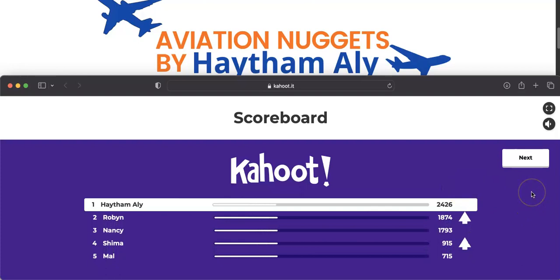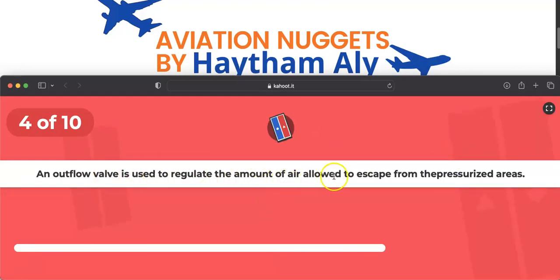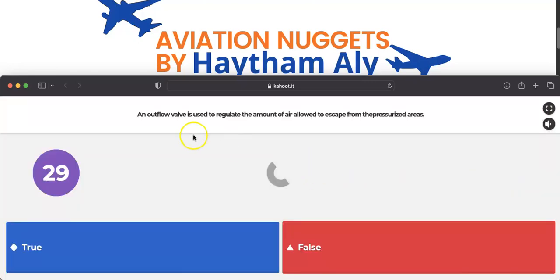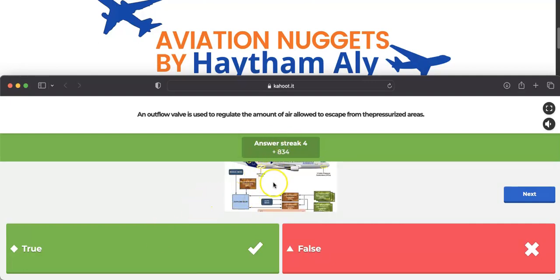Question four — true or false: an outflow valve is used to regulate the amount of air allowed to escape from the pressurized areas. This is true — that is the principle of the pressurization system on the Airbus A320. One outflow valve, two controllers, and one manual motor controlled from the pressurization panel. The pressurized areas are the cockpit, cabin, and cargo compartment.